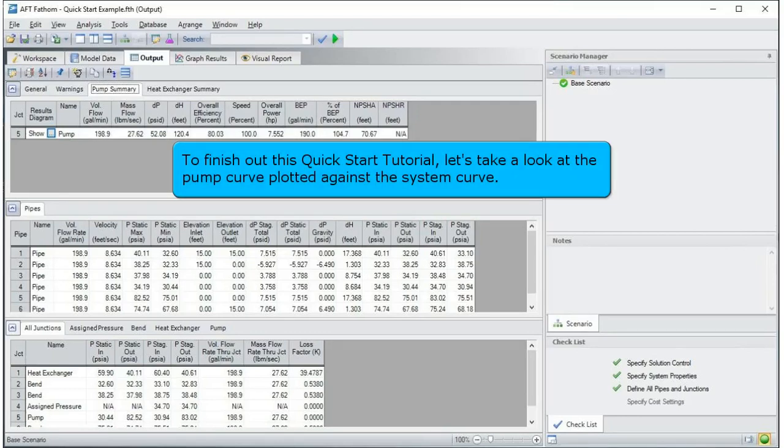To finish out this QuickStart tutorial, let's take a look at the pump curve plotted against the system curve.